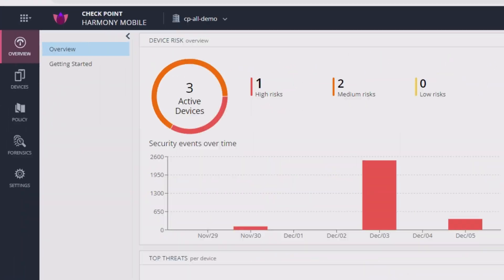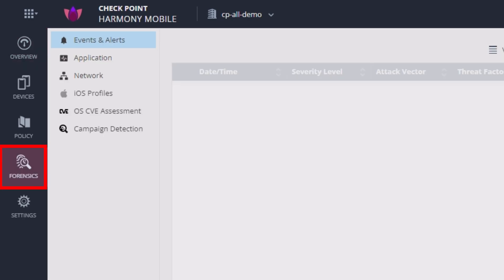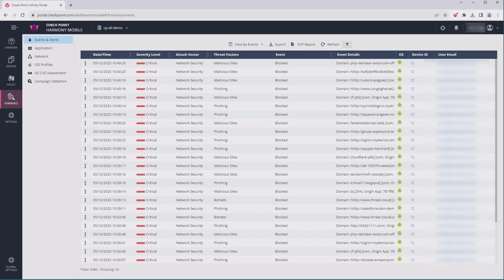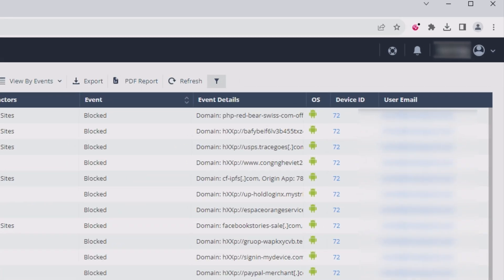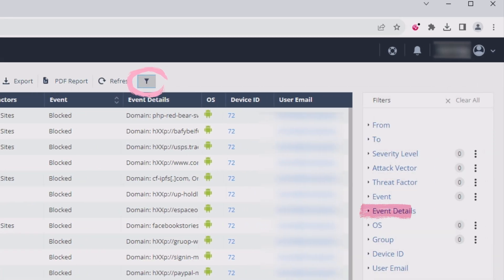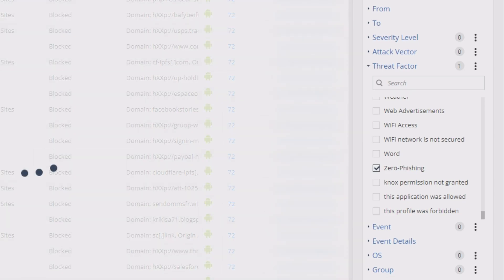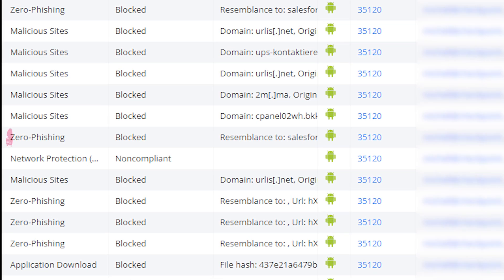For security investigations, all events and alerts are logged in the forensics view of the Harmony Mobile portal, where you can filter for specific event details or threat factors such as zero phishing. Here's our fake Salesforce phishing site.